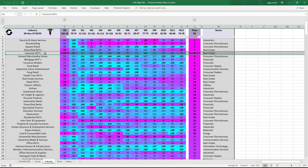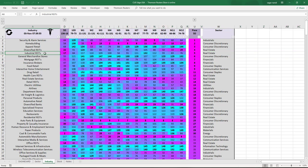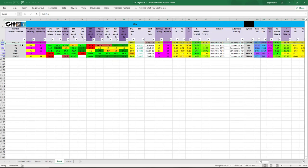We look for short opportunities preferably in fundamentally weak stocks. Drilling down, instantly from color coding we can see COLD is overvalued. We found a stock in a decelerating industry that has already become weak, and the stock is fundamentally overvalued. Following the 360-degree guideline, the last step would be to look for a short setup on technical charts.